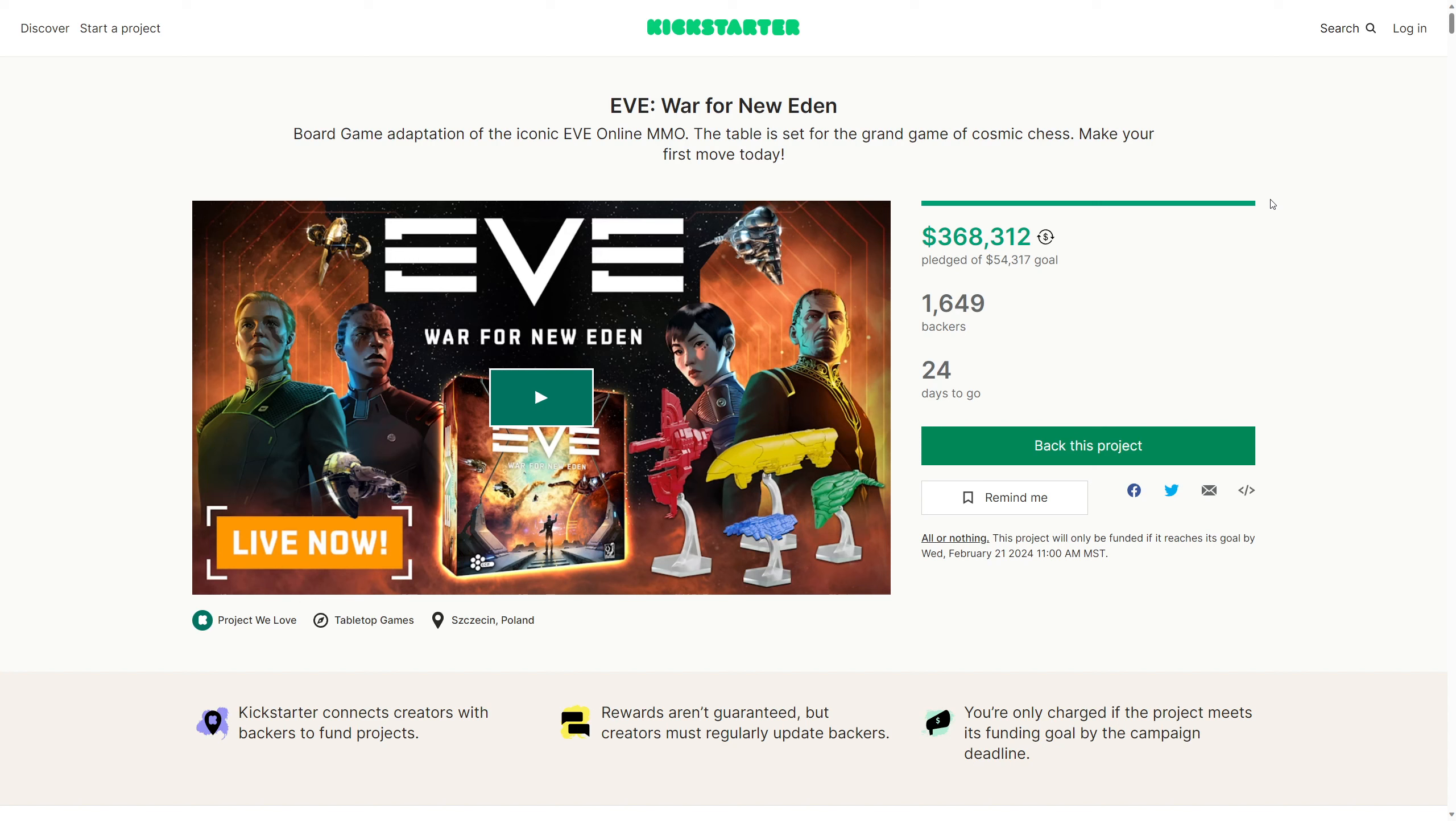Welcome, welcome, welcome to Kickstarter Radio 102.4. I'm your host, Lipstick Paddy, and oh my god, we've got an amazing game today. Wow.